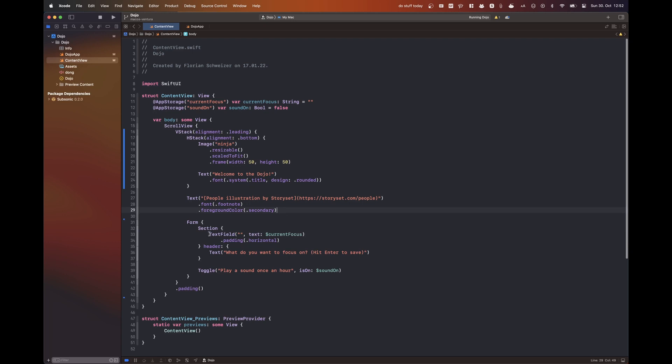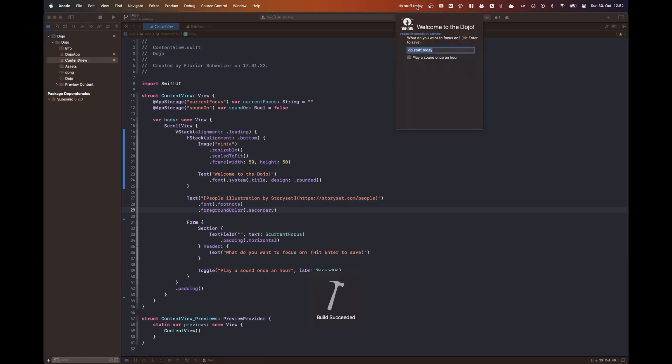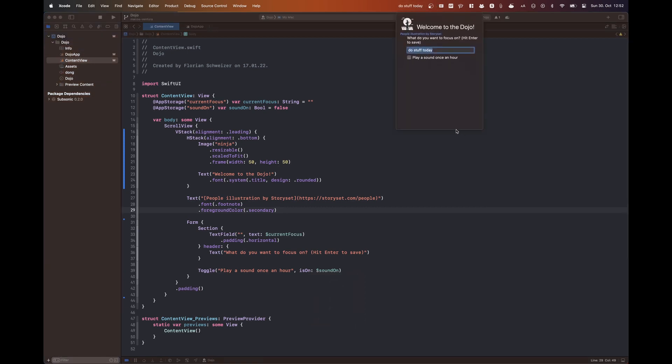But with the menu bar extra, it actually calculates its own size and you don't even need to add a frame modifier. So right here it's pretty big because I'm still using a scroll view and I think I'm getting rid of that in just a second.